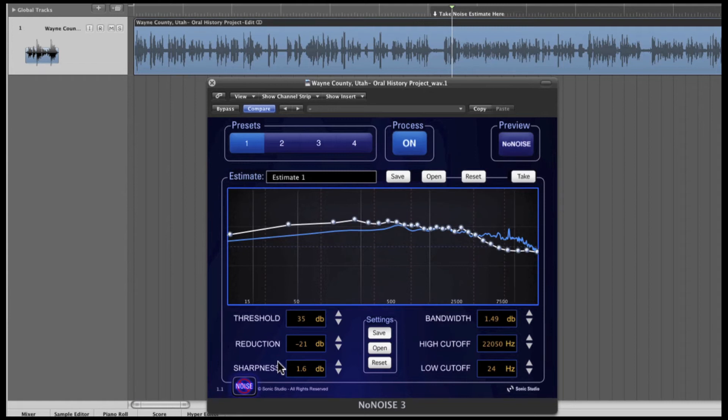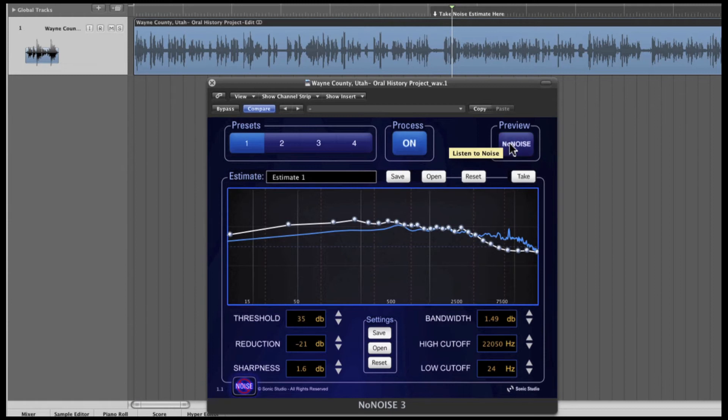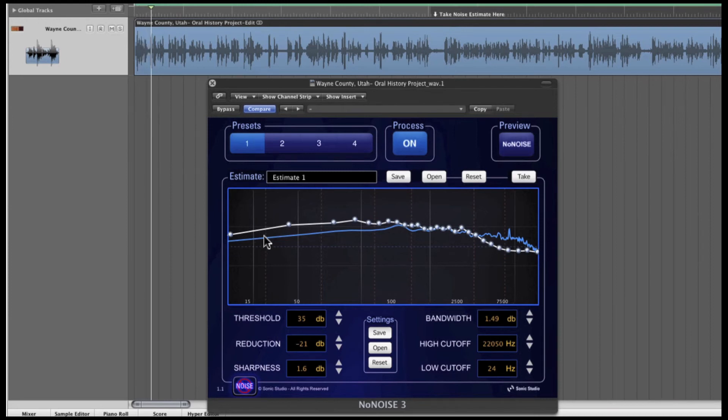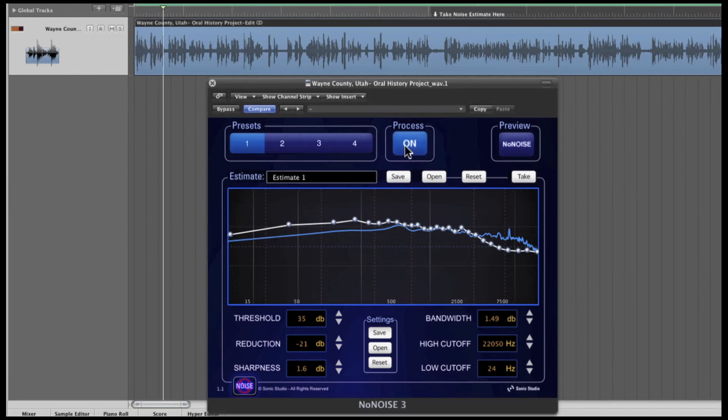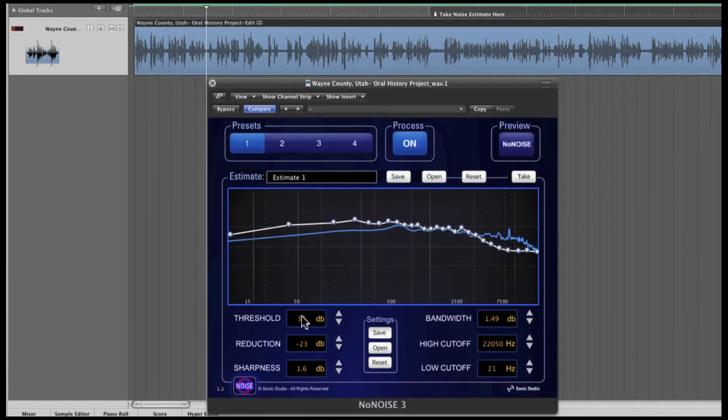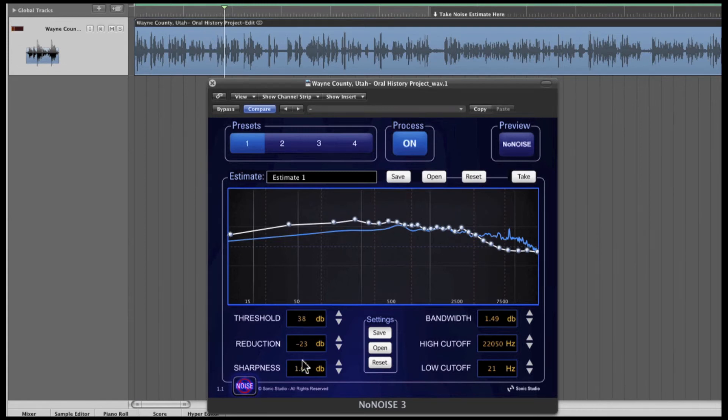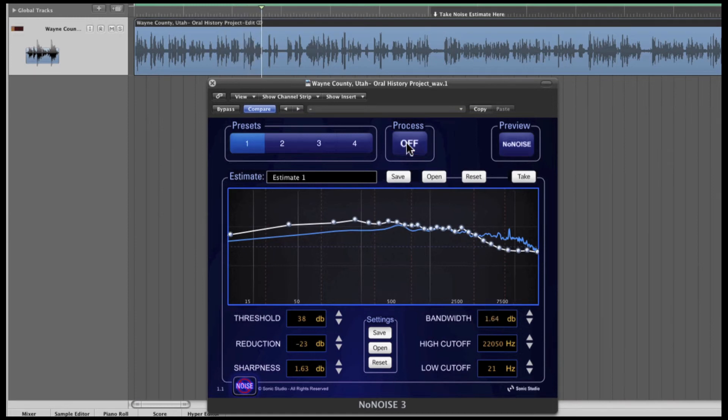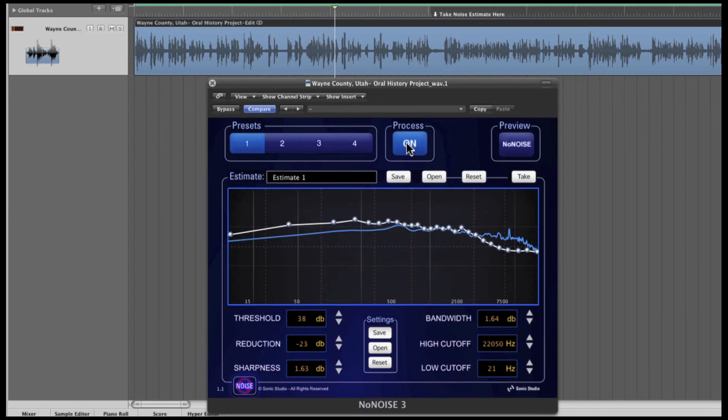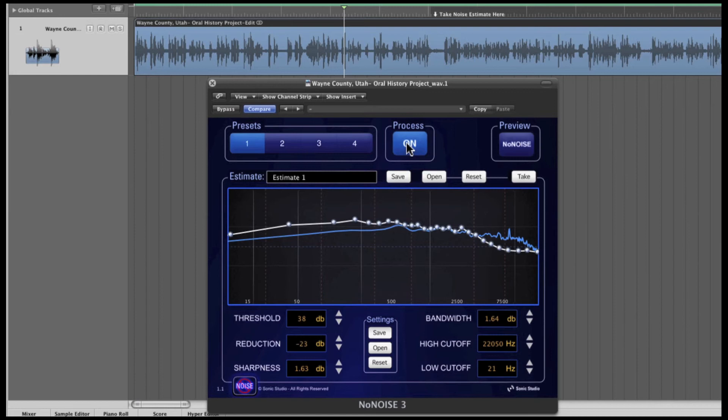The key to using NoNOISE is critical listening and the use of the preview NoNOISE button to help determine an acceptable compromise setting. So, let's listen, and I'll make some adjustments to the parameters in the NoNOISE 3 plugin window. [Audio plays with adjustments] You can hear what a dramatic difference NoNOISE 3 has already made.